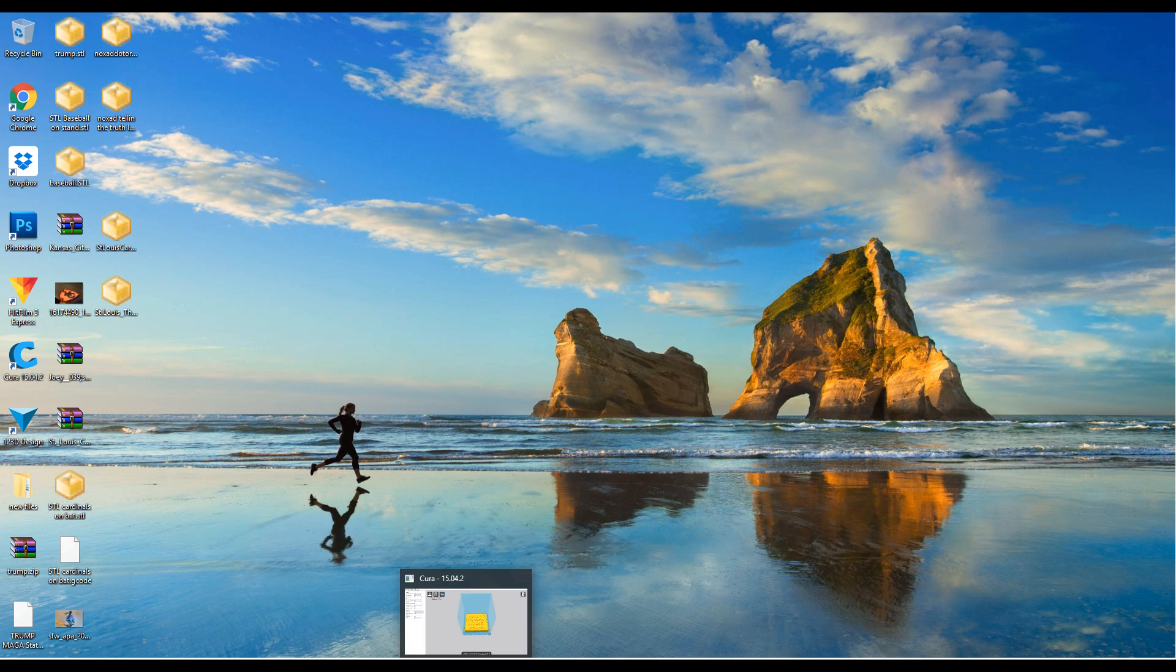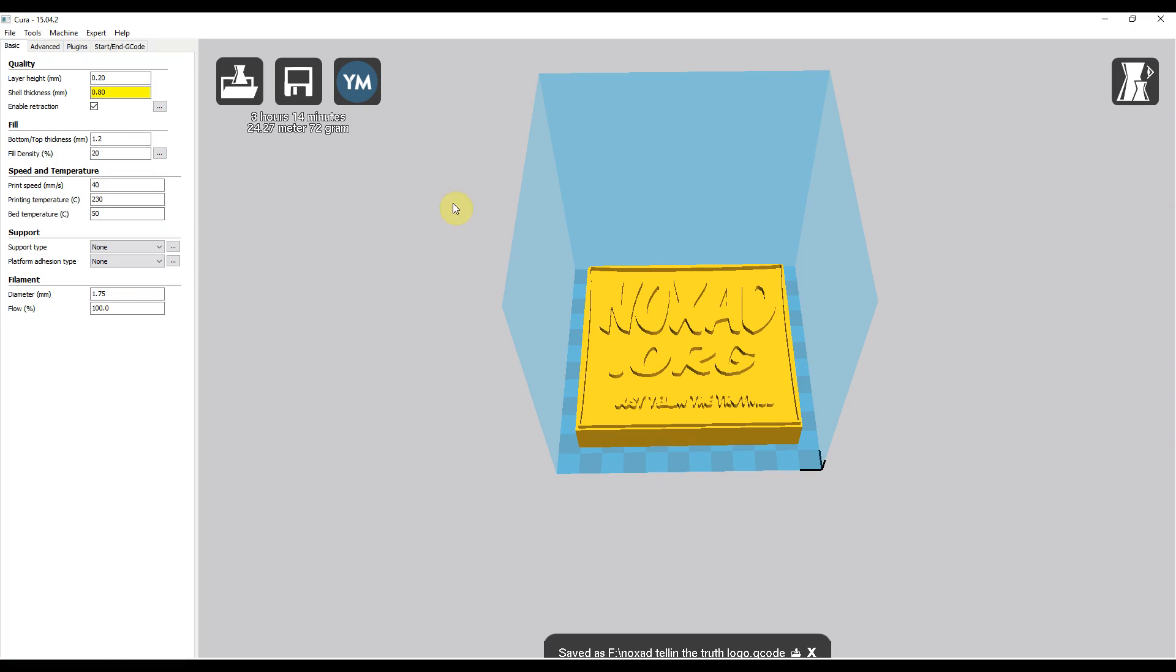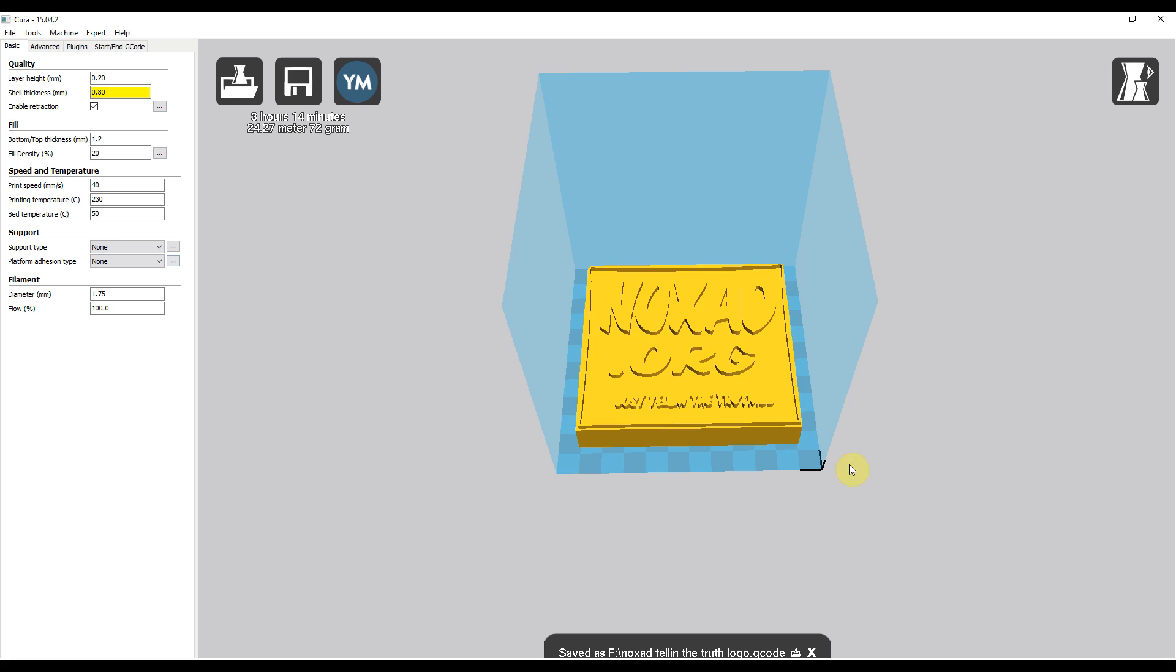Cura should have come with your 3D printer on the SD card. You can install it if it didn't. You can go to Google and download Cura 15.04.2 because there are two different versions I believe, and one is nothing like this, but this is the version you want.